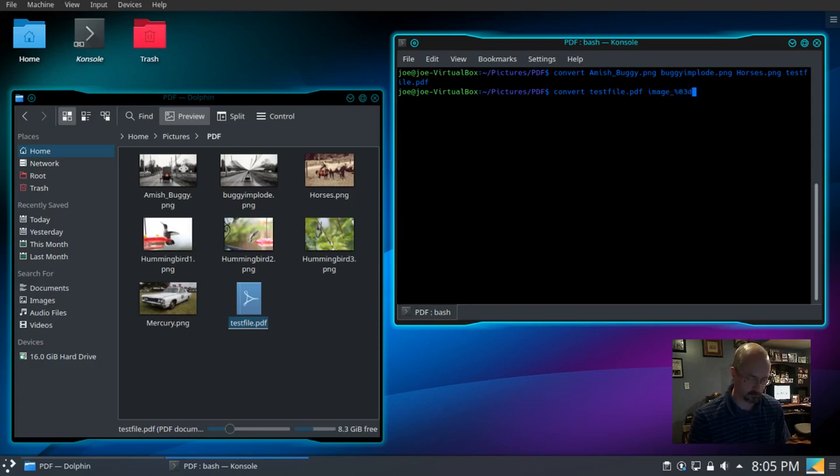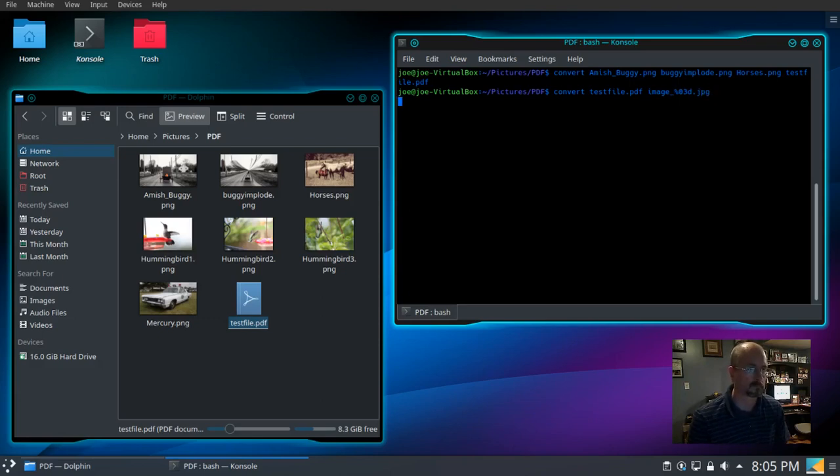We want to have leading zeros, and the 3D means three digit numbers, dot jpeg.